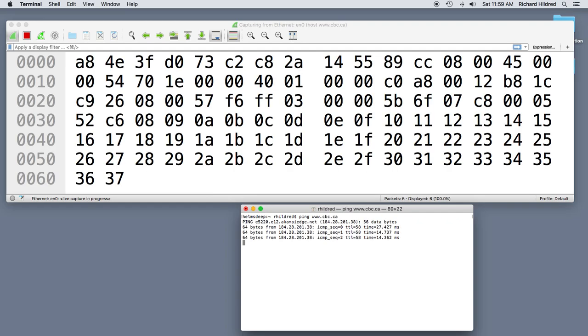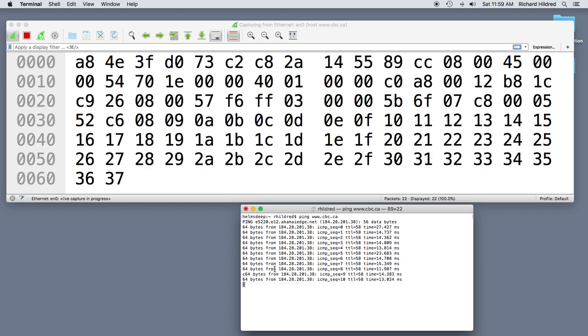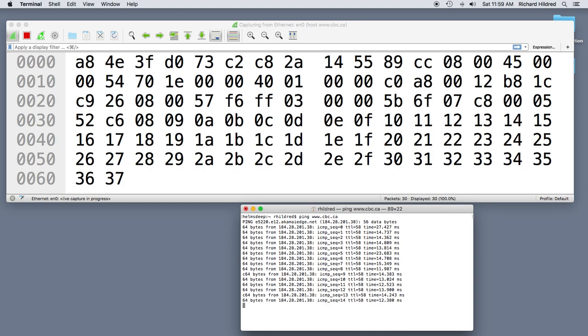Now this is my terminal window and I'm going to ping www.cbc.ca. Now Shazam, we see some data in our hex dump. So what we're looking at here, stop pinging. There we go.